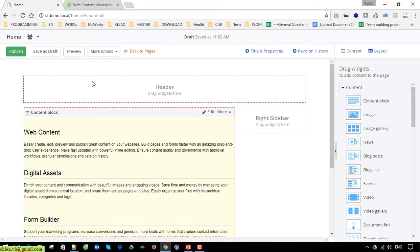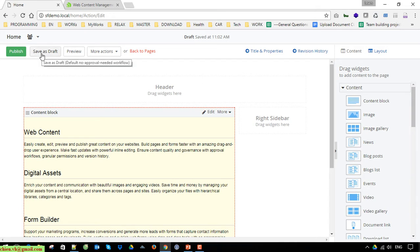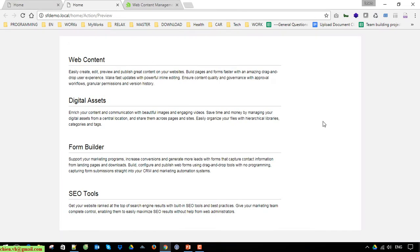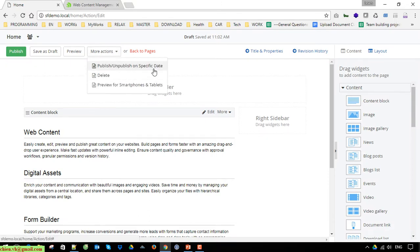On the top we have some options for publishing. Publish means when you click on this button it will publish the content, and users will be able to see this page and its content on the website. If you click on the Preview button it will show a preview of how the page will look when published for clients to see.